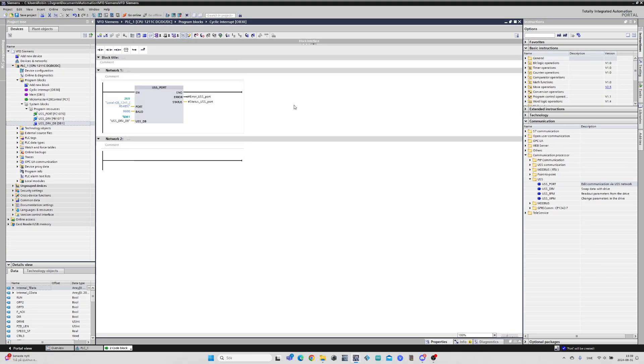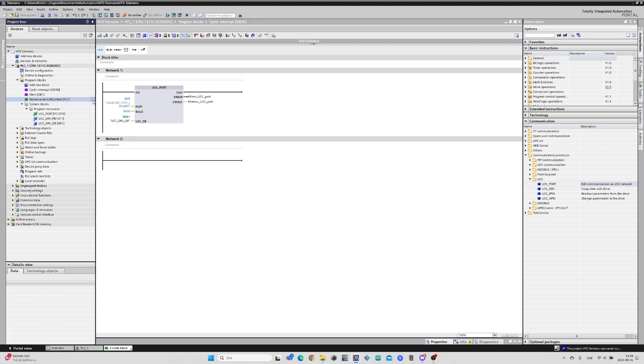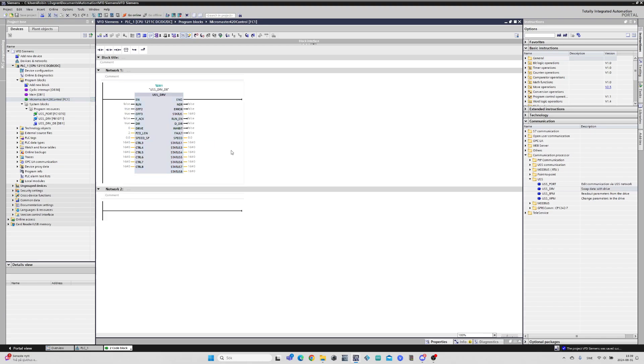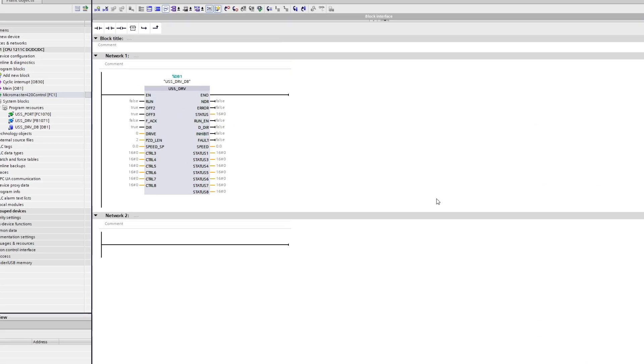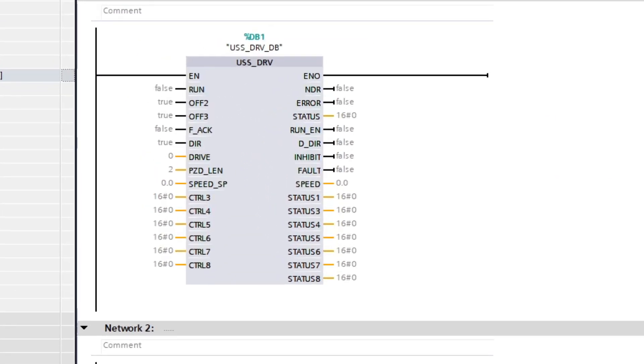We can now go back to the drive block and program it. I will keep the programming very simple here. I will add a memory bit on the run input so we can trigger the run command.